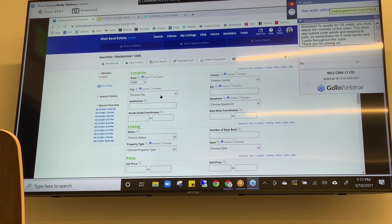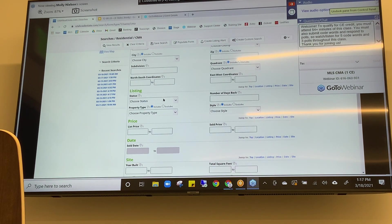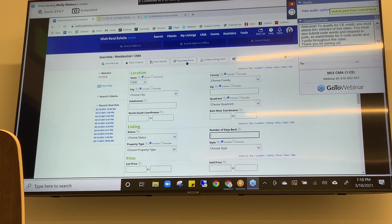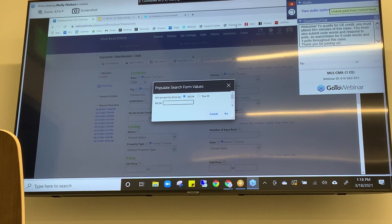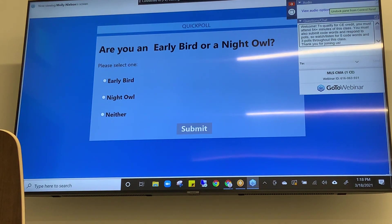If you do use the CMA search page, the search fields available have been handpicked for the CMA process — it's a little more catered to the CMA process. You can start searching for properties like the one you're pricing using city, zip code, or the map. You can enter some statuses, how far back into the MLS history you want to go, and so on. Or you can start with an option called Populate. Before I describe how Populate works, let's have our first poll.